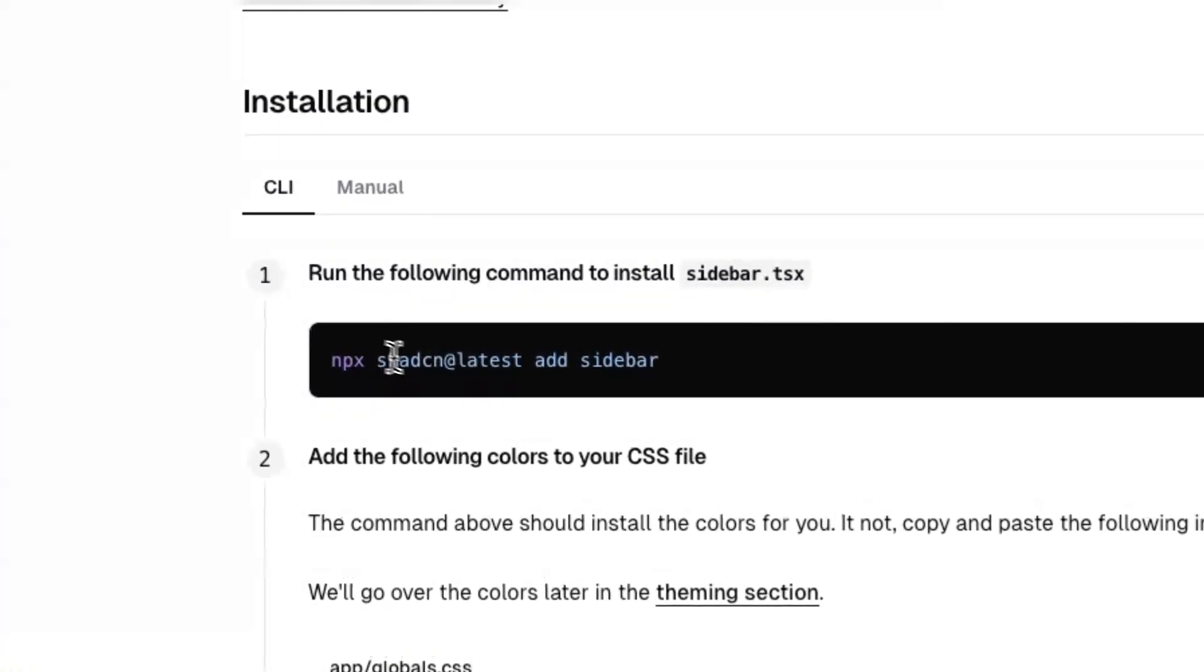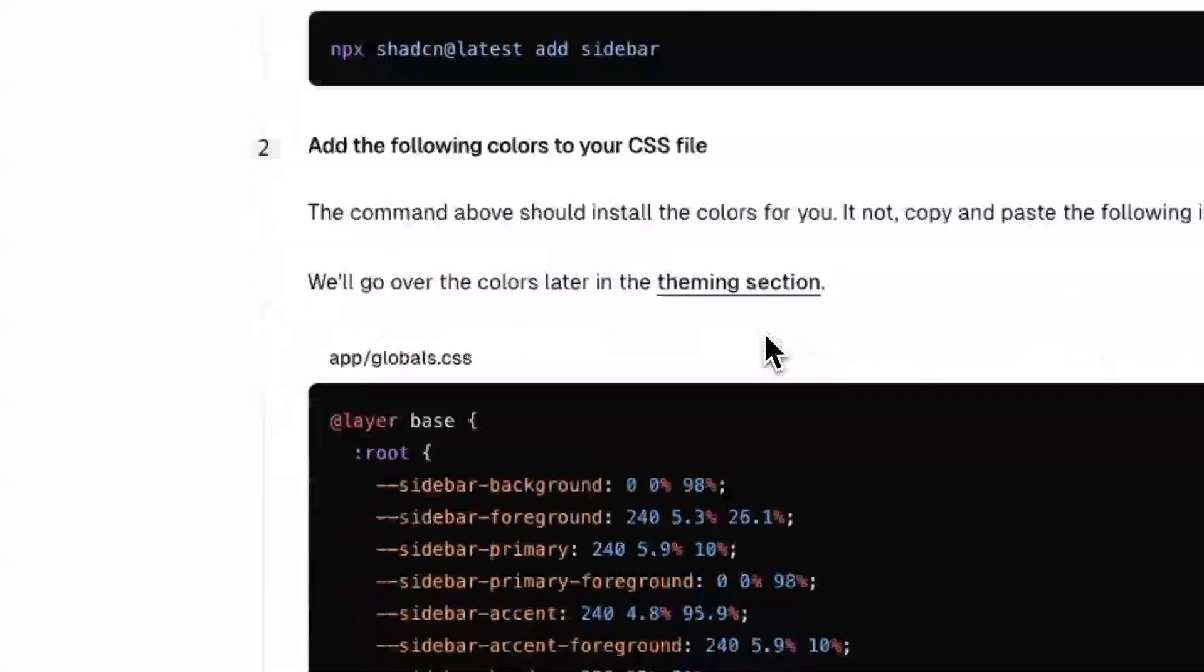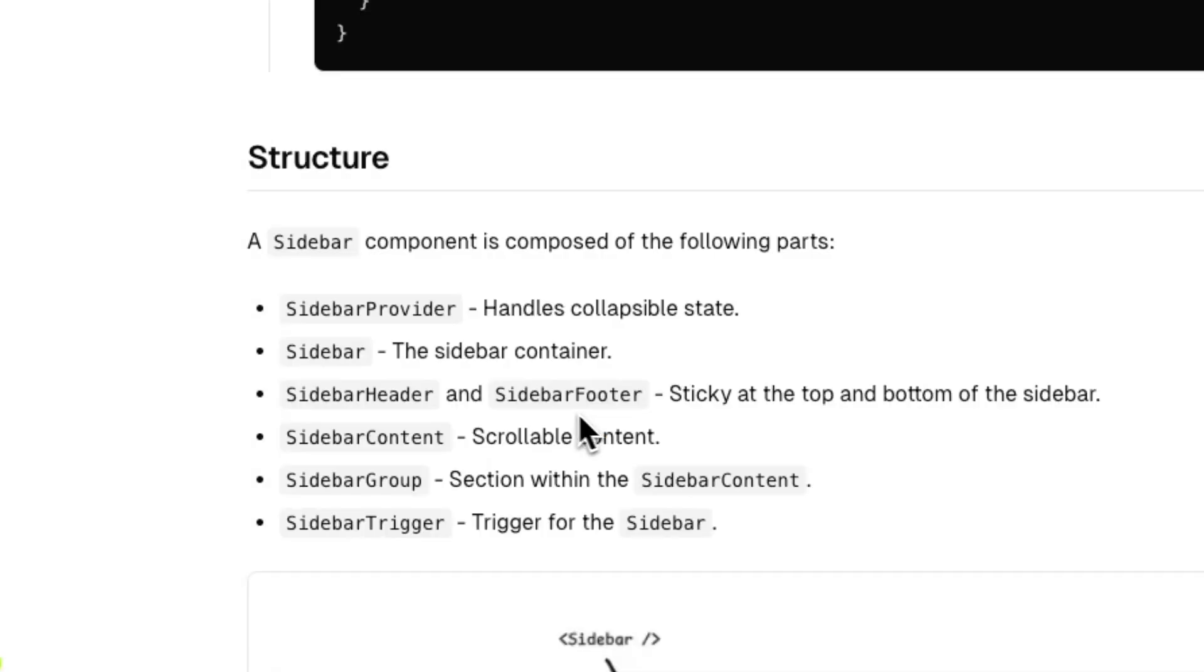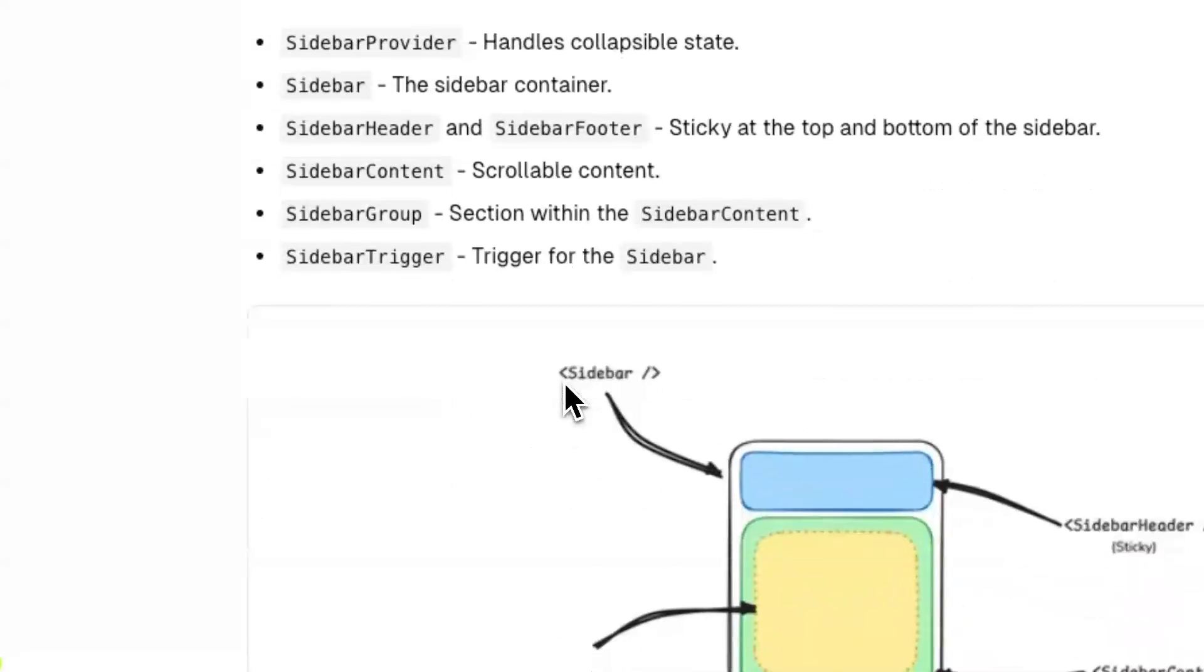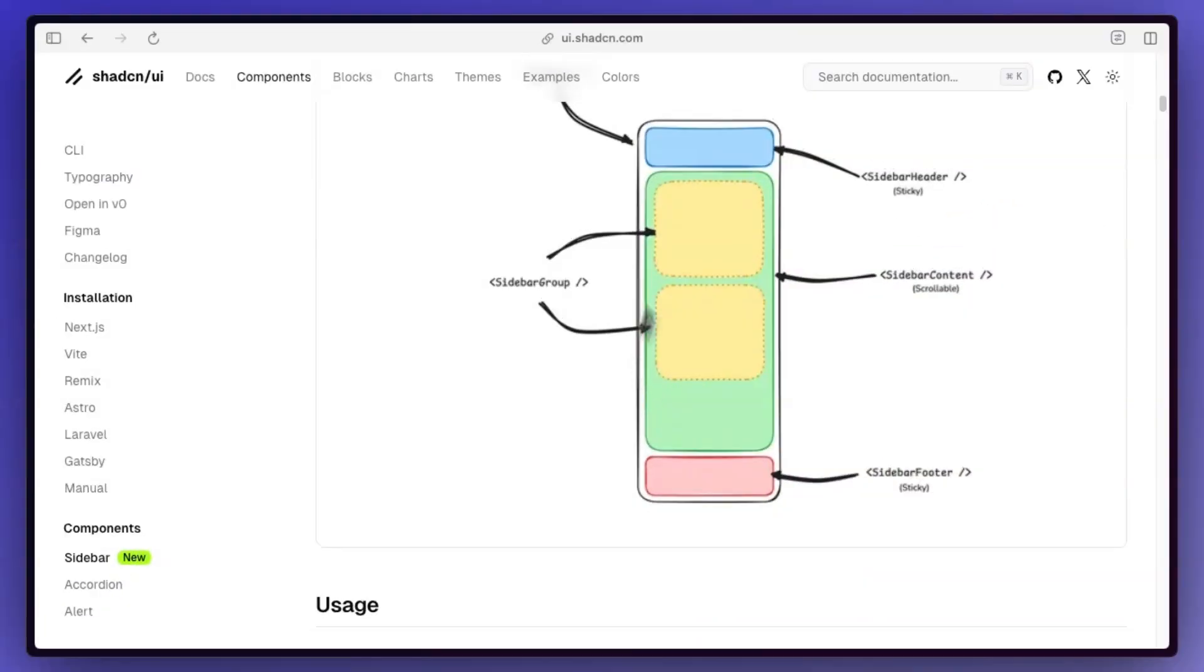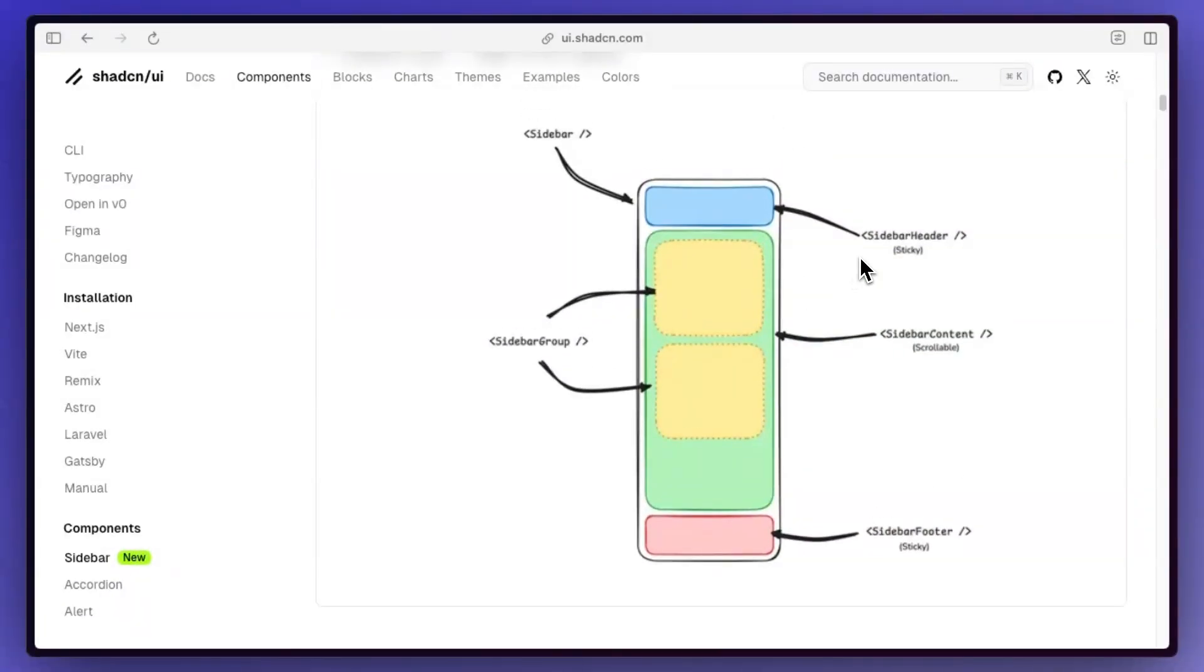Super easy to install, just like any other ShadCN components. You can obviously theme this and for the structure, that's what we just went over. So it's really nice to see how simple this is and an actual visualization of it.